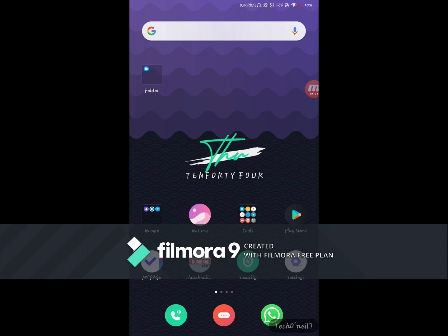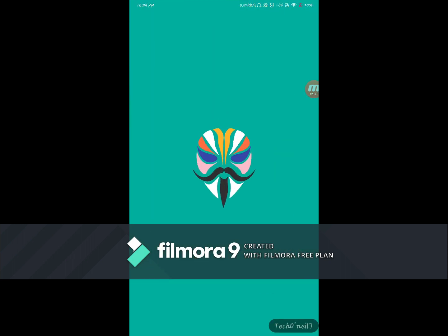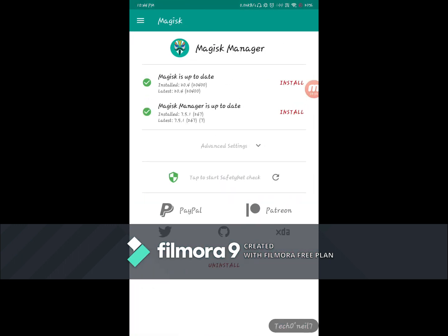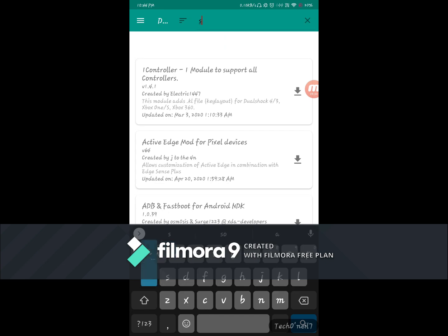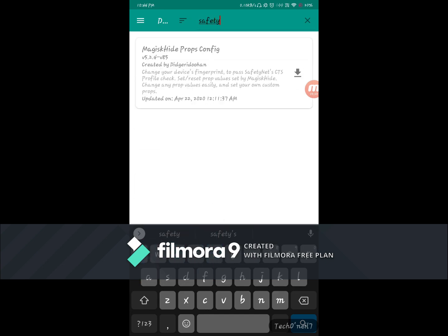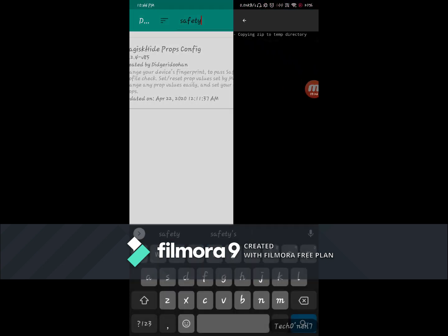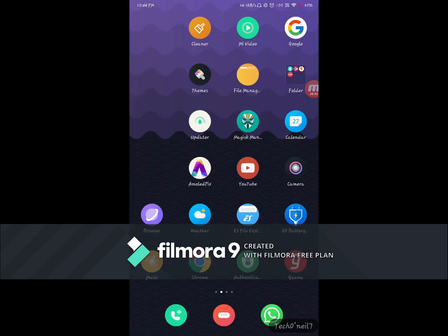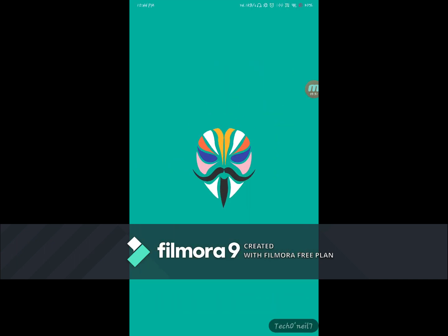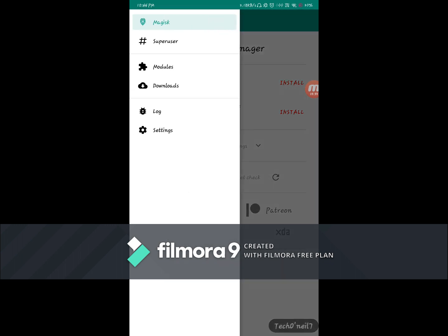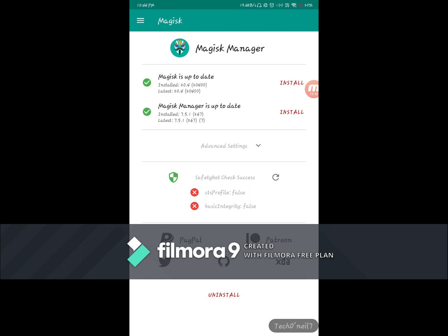Once you have installed Magisk on your device, please open the application. Type safety net check. Let us try again. All right, so this is the CTS profile and the basic integrity shows as false. We want to make sure that this shows as true in order for Google Pay or Phone Pay or any other banking applications to work on this device.